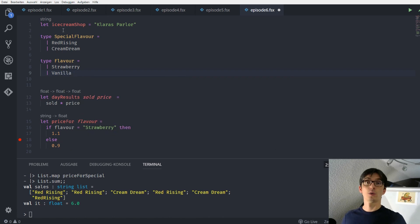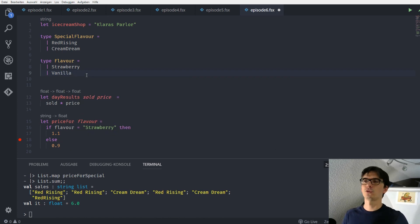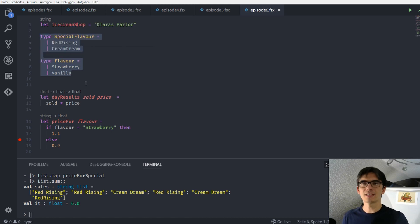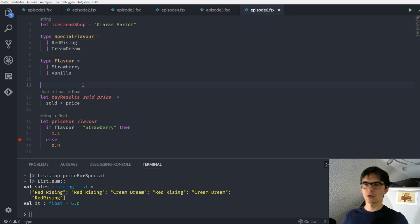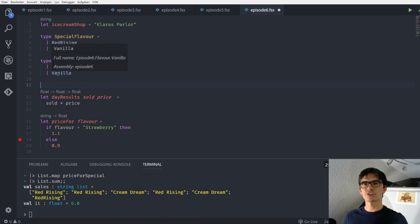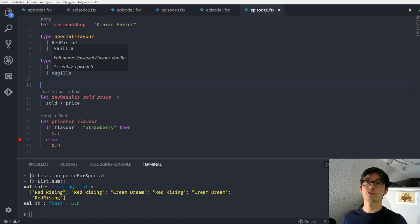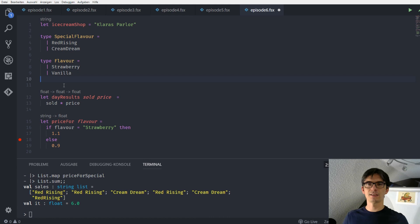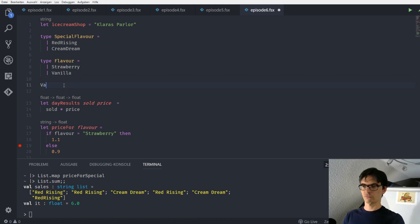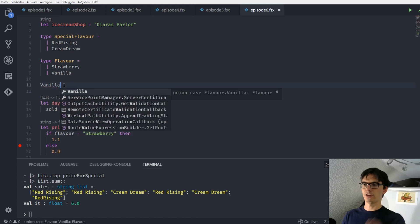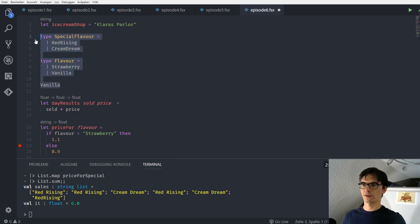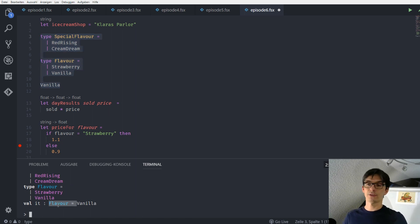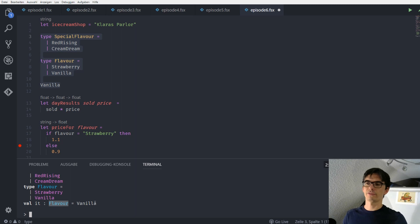So what did we do here? We defined two new types with two cases. How can we instantiate one of those types? It's pretty easy because these cases are not just cases. They are actually constructor functions. So we can call this function to generate an instance of this type. Let's do this. I say vanilla. Just call this function. When I evaluate this we see that the last value that we evaluated is of type flavor. So we instantiated it with vanilla.